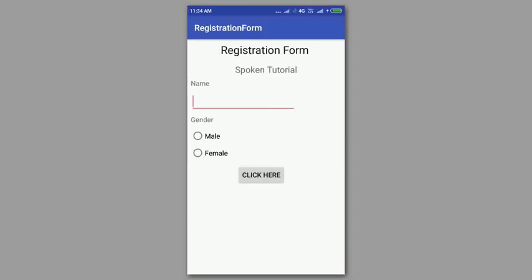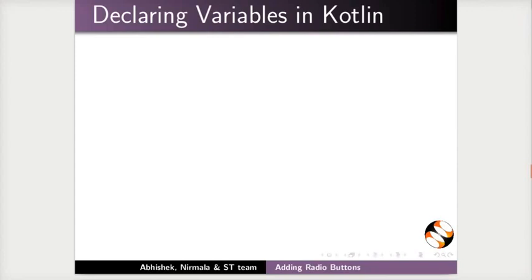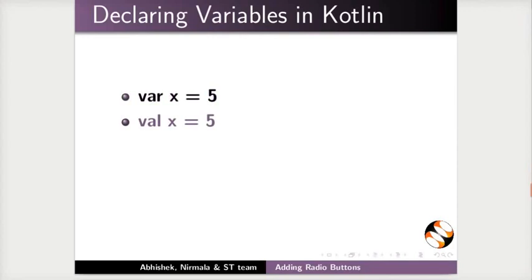Next, let us see about how to declare variables in Kotlin. Var x equal to 5. Here, int data type is assigned by default to a variable x. Val x equal to 5.